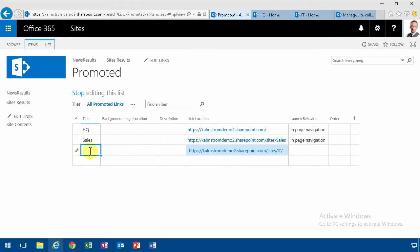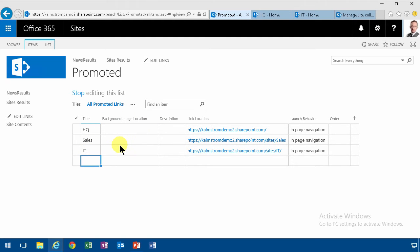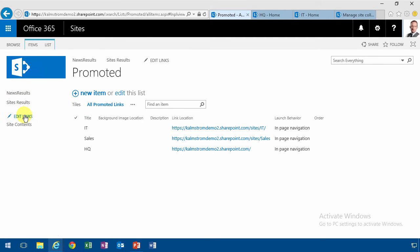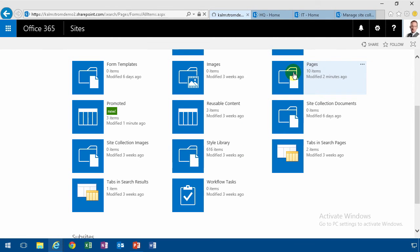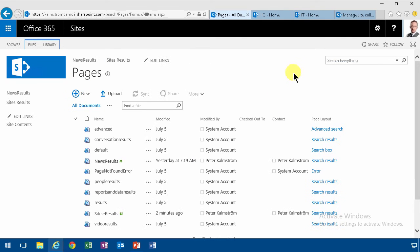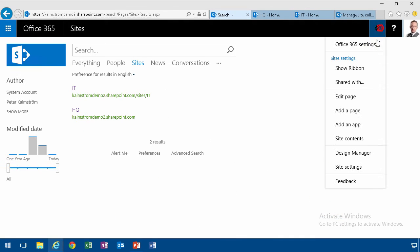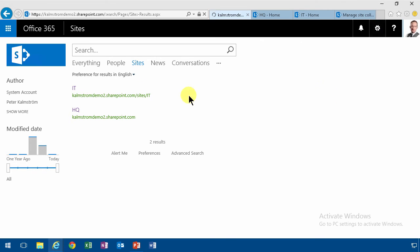For the background images here, I have another demo on how to do that. Just search for promoted links and you'll find that. But now I'm just gonna stop that and then I'm gonna go into my site contents, find the page for my sites vertical, sites result. And then I'm gonna go in and edit that page and add a web part.